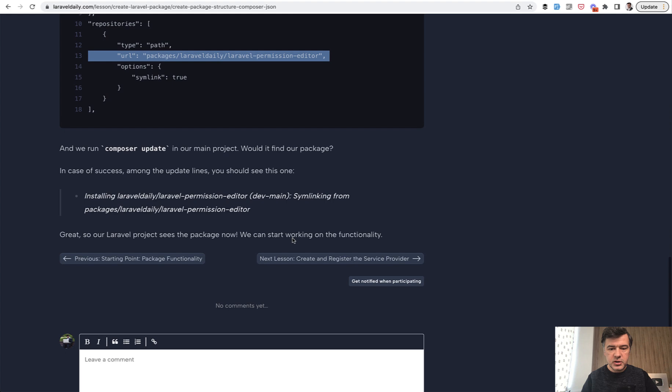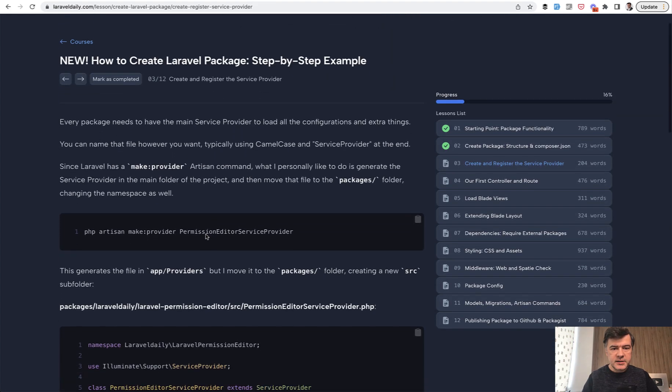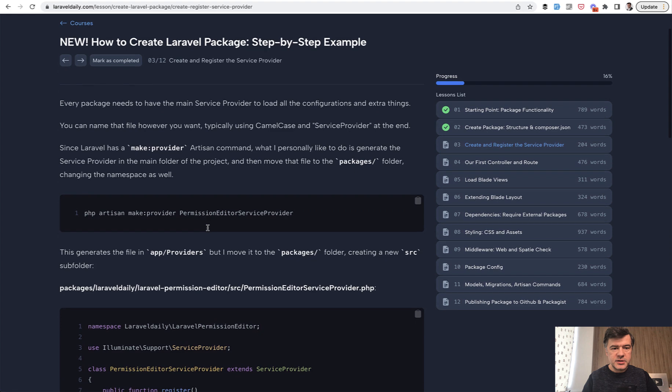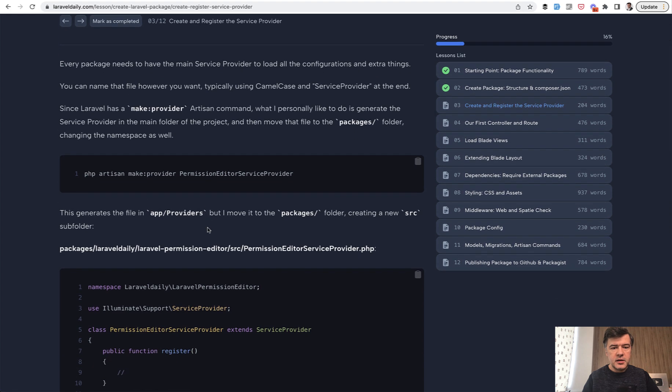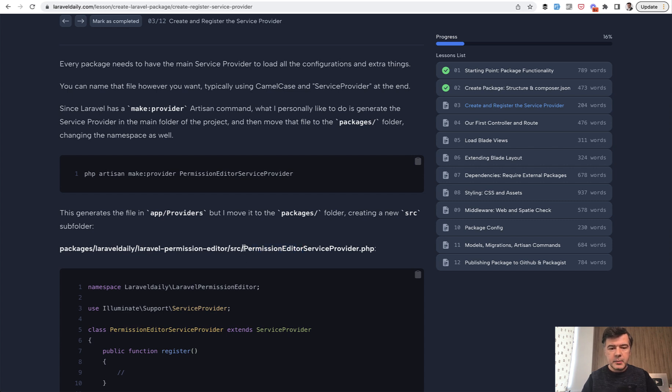Now let's actually create the service provider, which is the next step. The next lesson is about service provider. You need to create a service provider for your package in your folder: vendor, package name, SRC, which stands for source, and then your provider name. Usually, typically it's package name, service provider suffix.